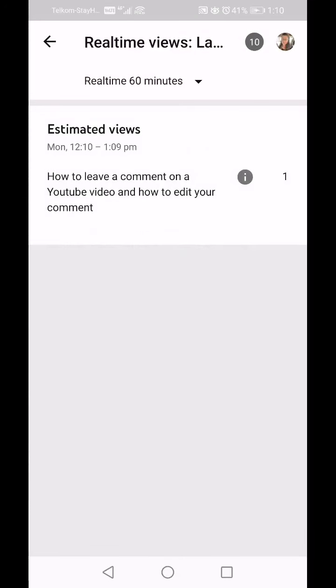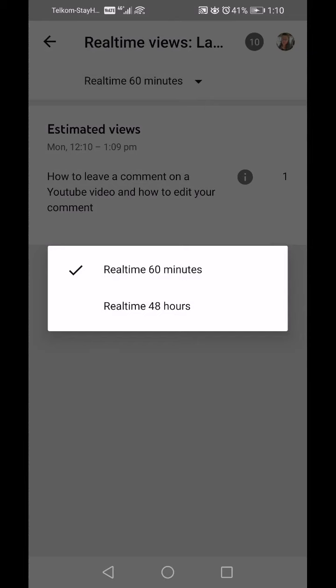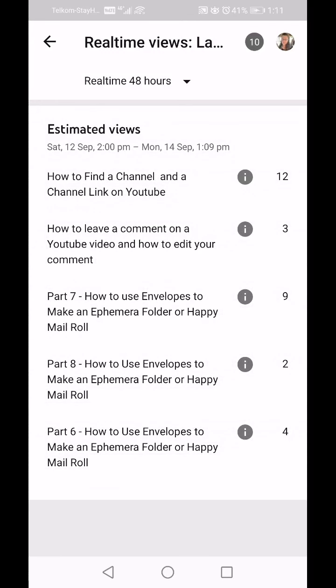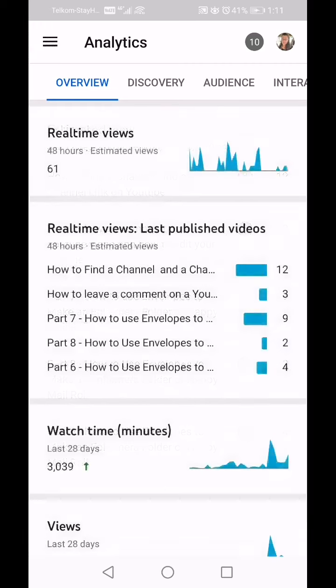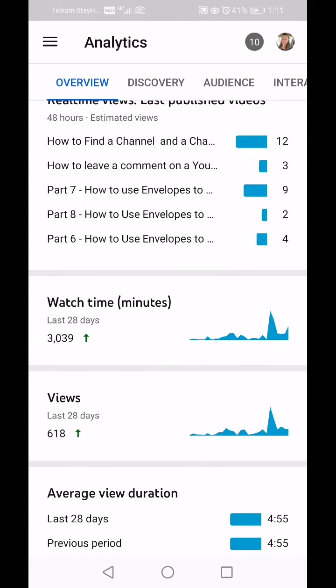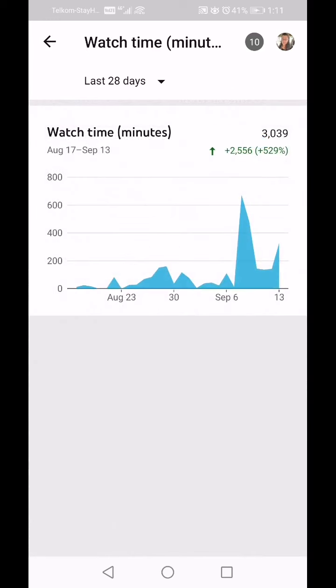It says I've had one view in the last 60 minutes. I'm going to click back and make it 48 hours, and it shows you in the last two days how many views you've had on your videos. I'm going to go back and click on Watch Time.